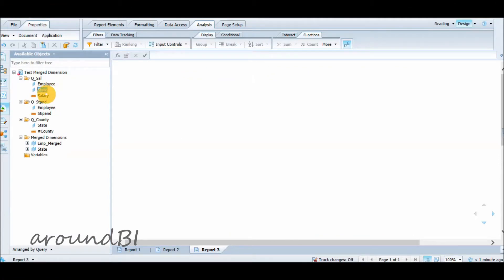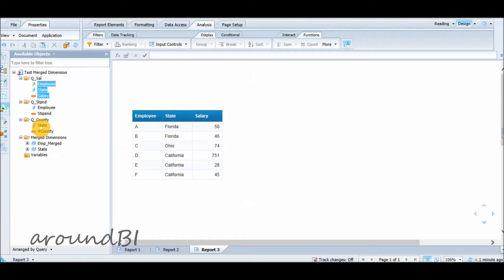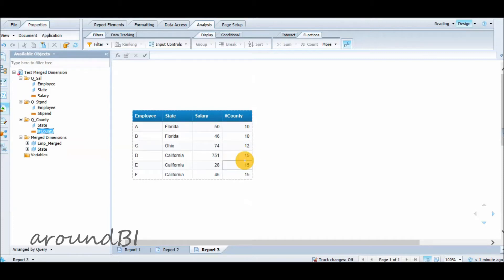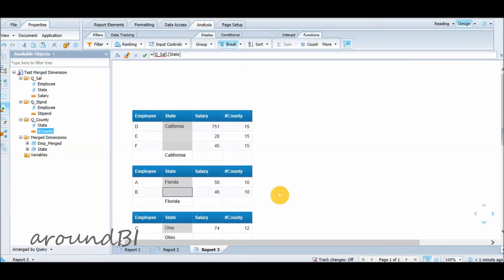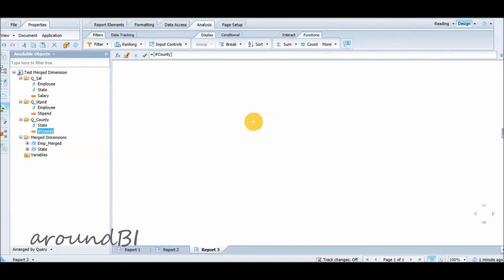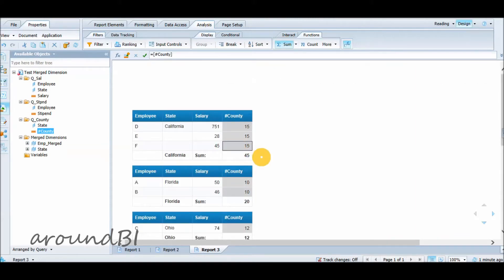Consider an example where Query1 shows employee, state, and salary, and Query2 shows state and number of counties per state, with state as the merged dimension. In a report block with state, employees, and salary, adding number of counties from Query2 shows 15 counties for California — which looks correct. However, 15 appears for all rows. When a break is added on state to sum the measure, it incorrectly sums to 45 instead of 15, because the value repeats for each row. We must be aware of situations where it is not possible to aggregate data to the necessary level of detail.